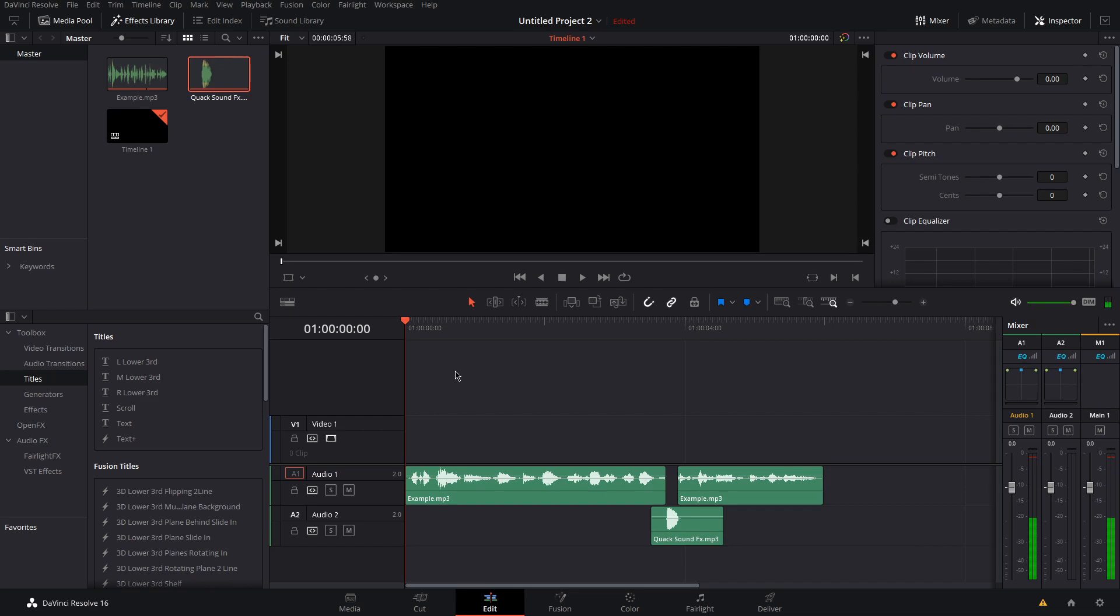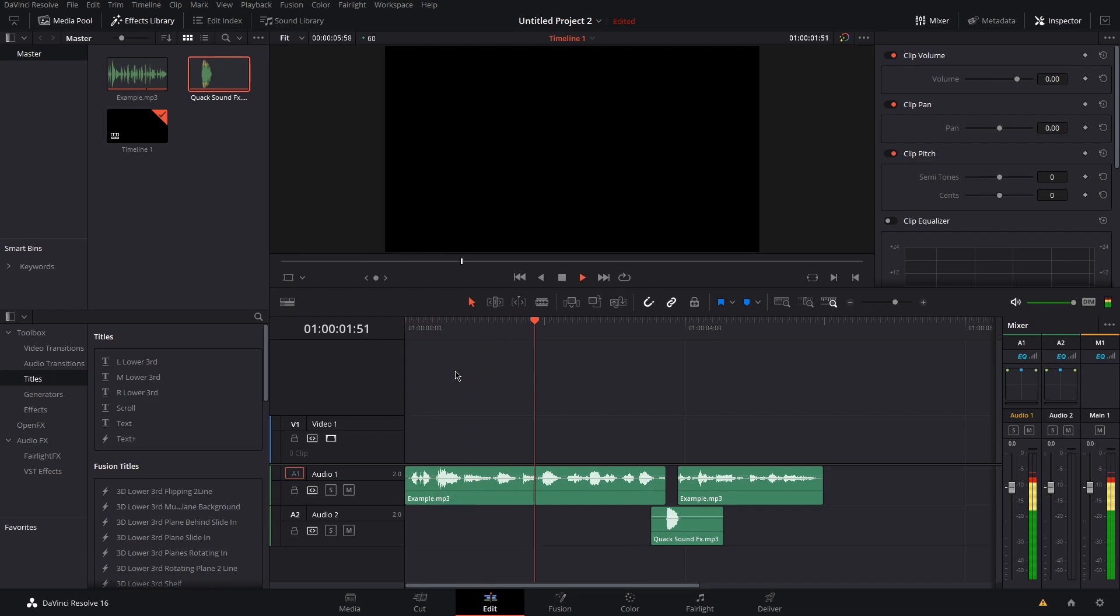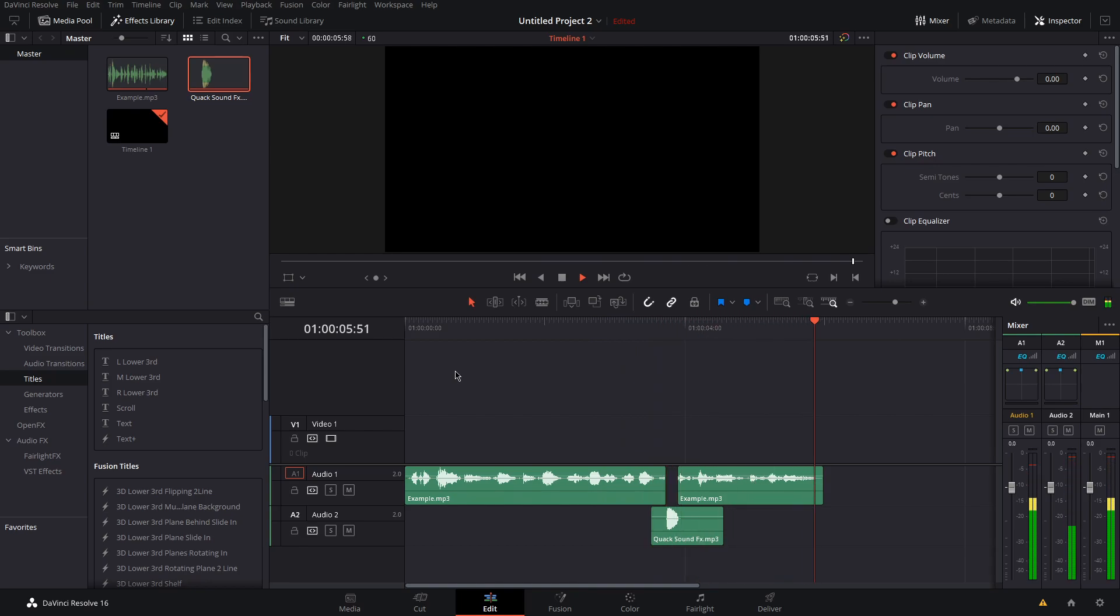Here's the finished product. What's up guys, my name is Joe and today I'm going to show you how to bleep out fucking curse words in DaVinci Resolve.